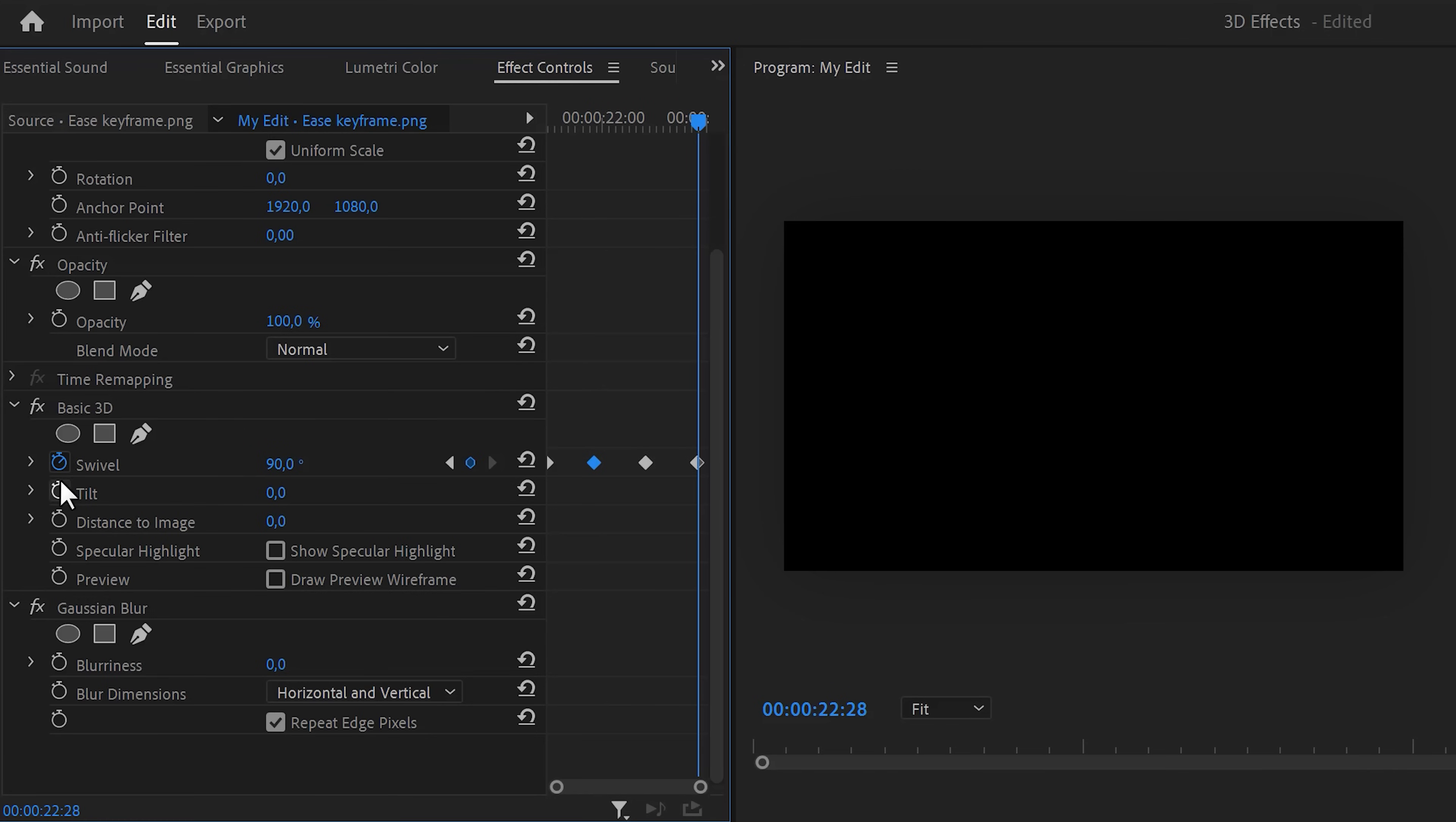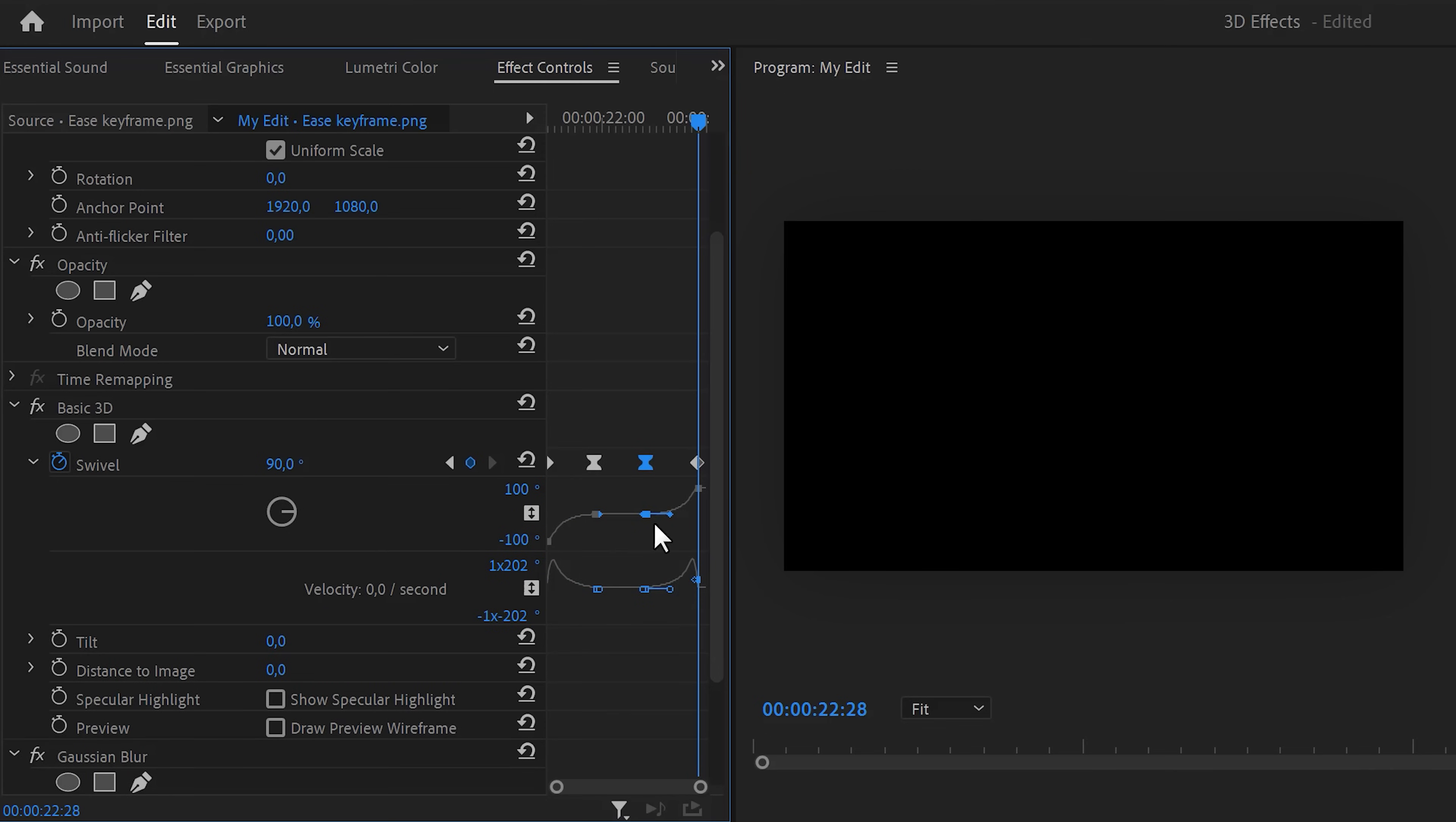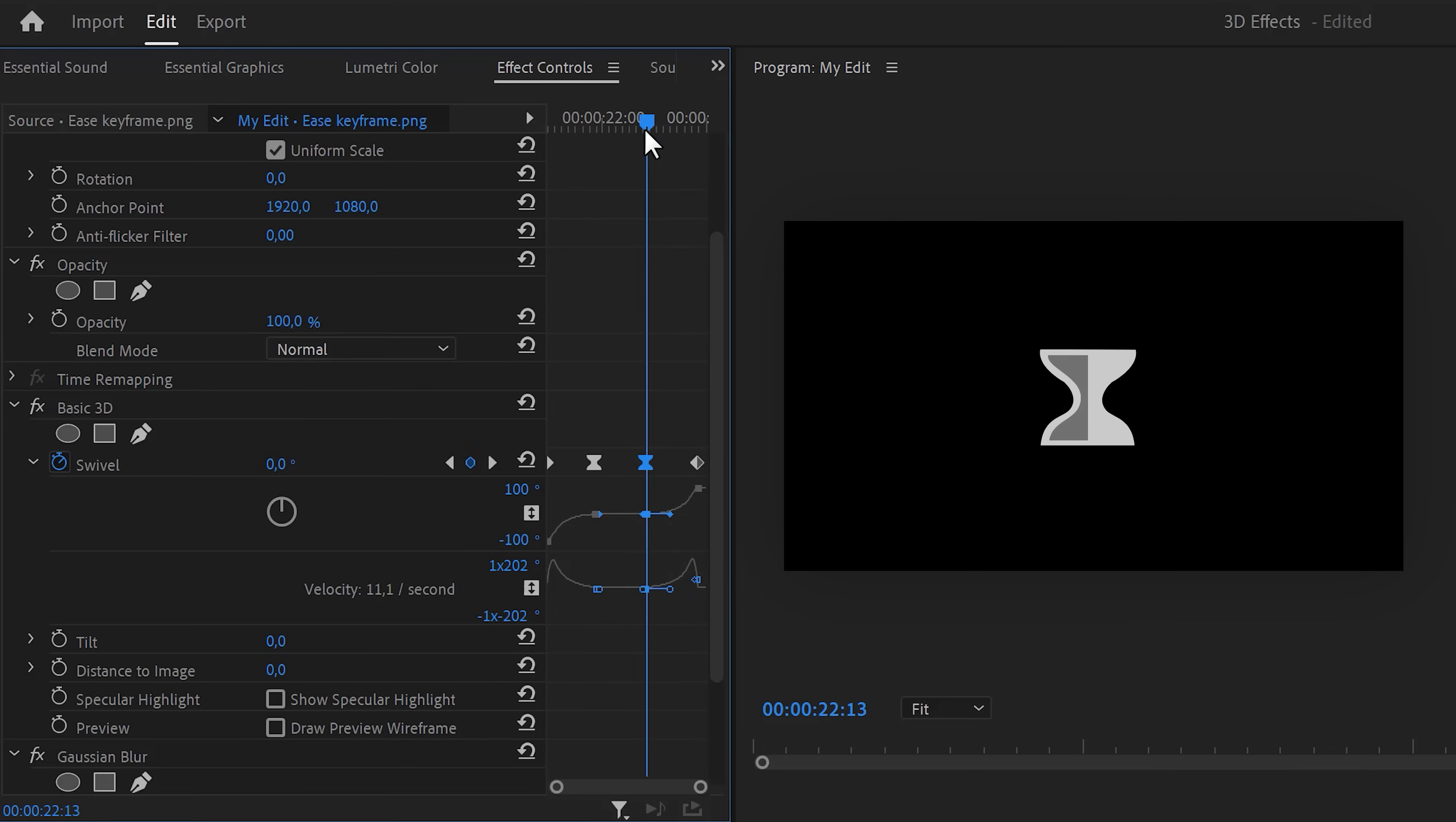We're going to make the animation smoother. To do that, expand the velocity curves. First, for the second keyframe, pull the lever to ease the animation in. Then on the third keyframe, pull the lever to ease the animation out. This will create this beautiful swivel animation.